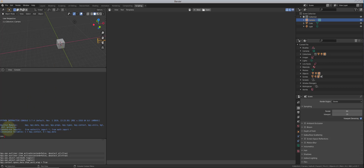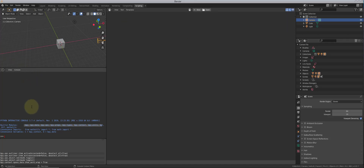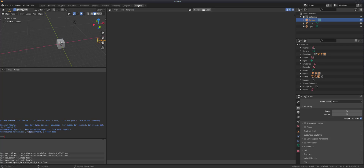Before we start doing anything in Python, you should know that automatically built into this module are these classes. We don't actually have to include these inside any of our code because they're already included within this version of Python that is specific to Blender. In Python, they're called modules, but basically they're classes. When we start writing our code, there are convenience variables — uppercase C meaning bpy.context, and uppercase D equals bpy.data — and you'll understand why we need those in a few minutes.